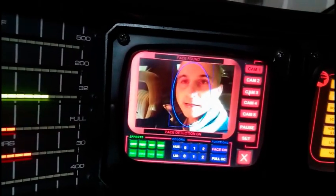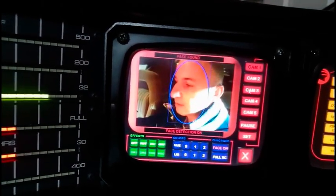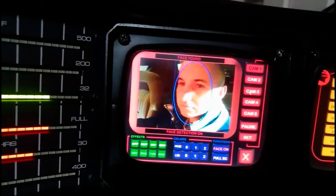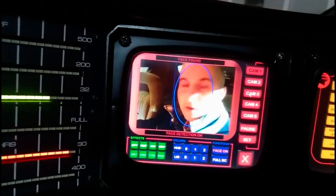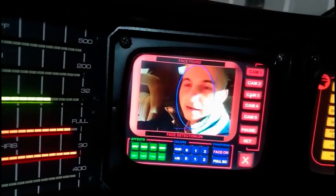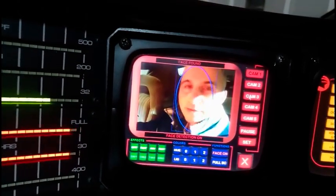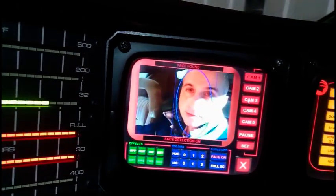Kit can run any action when it detects a face — like run an exe file, run an audio file, a video file, and so on, or activate a relay.